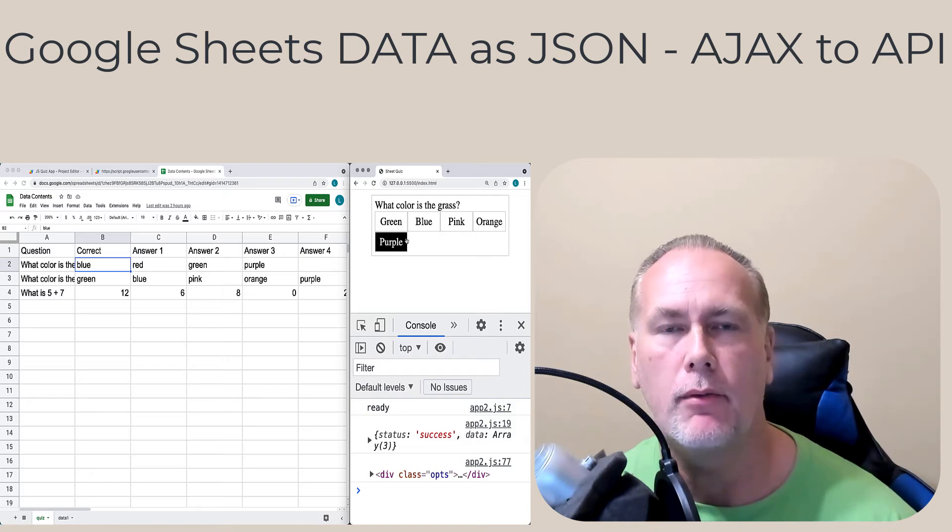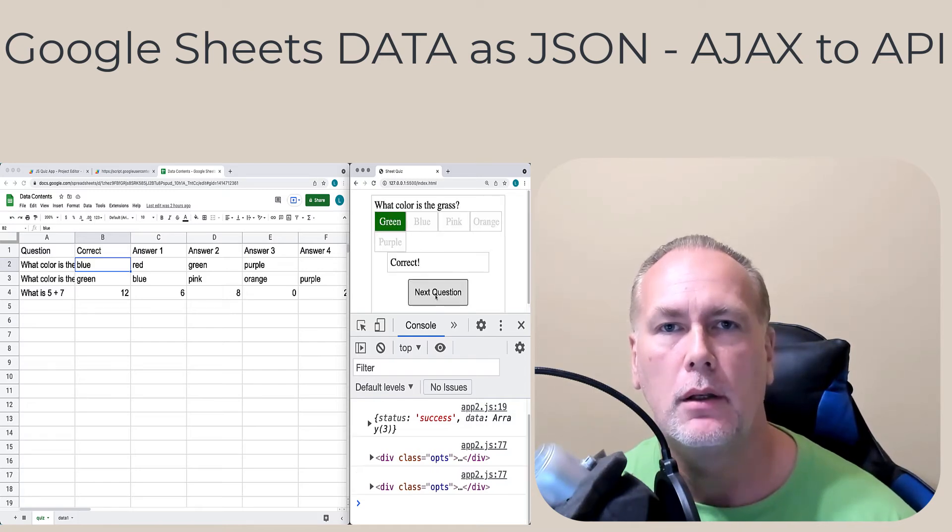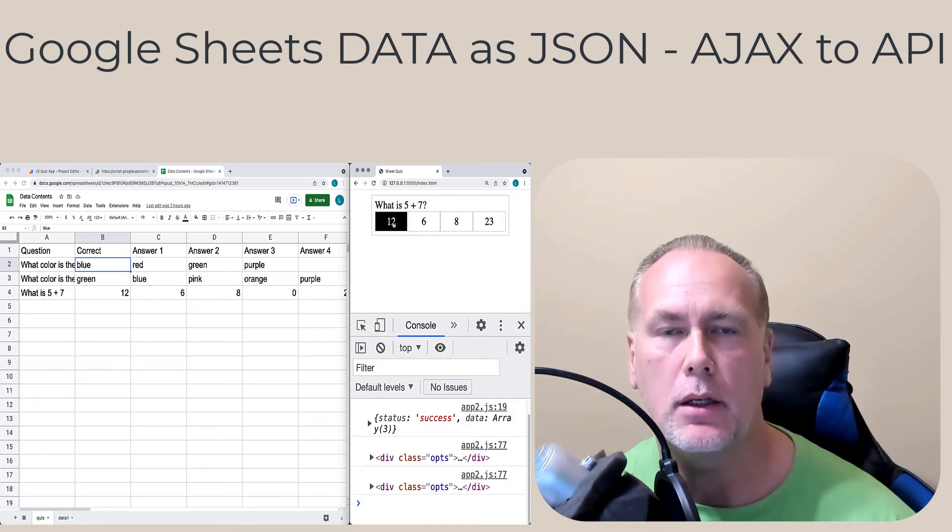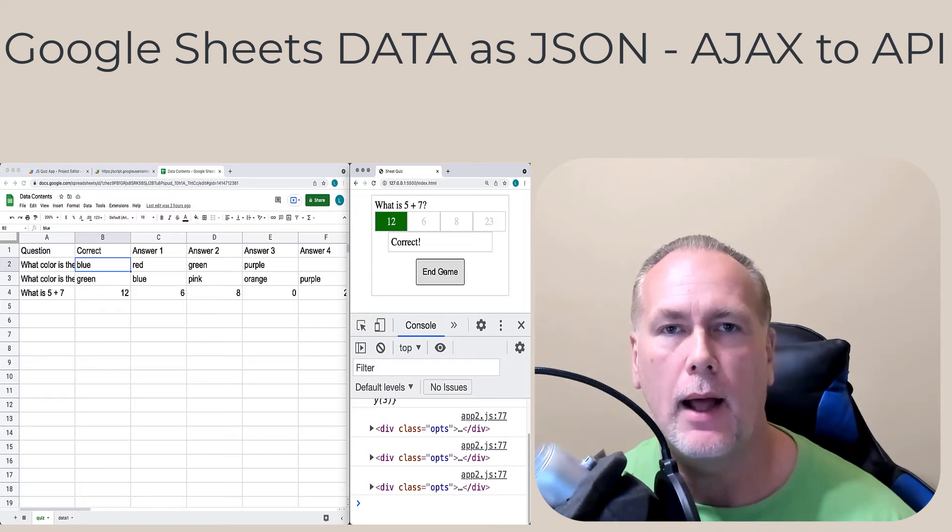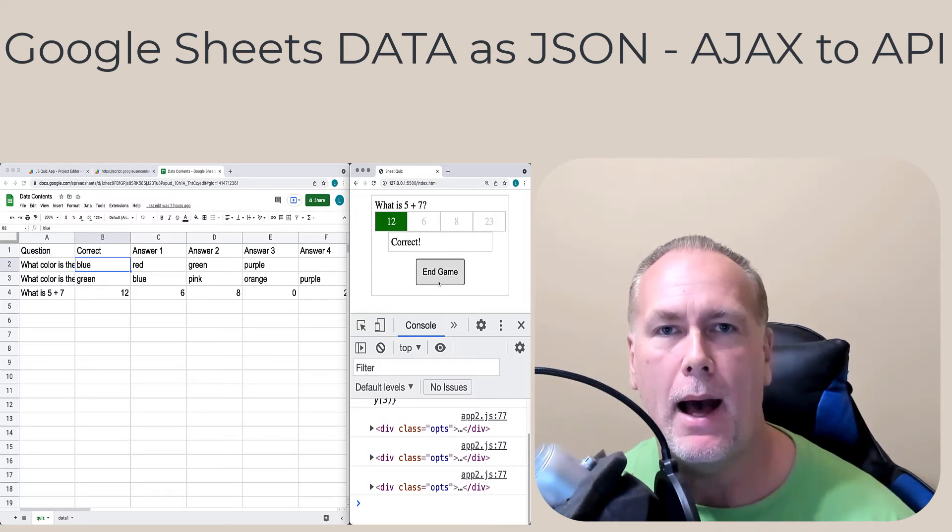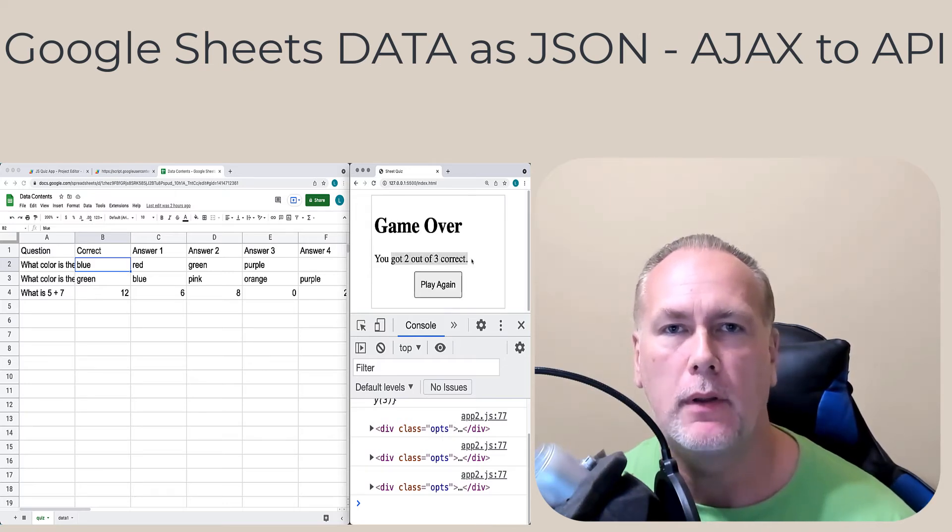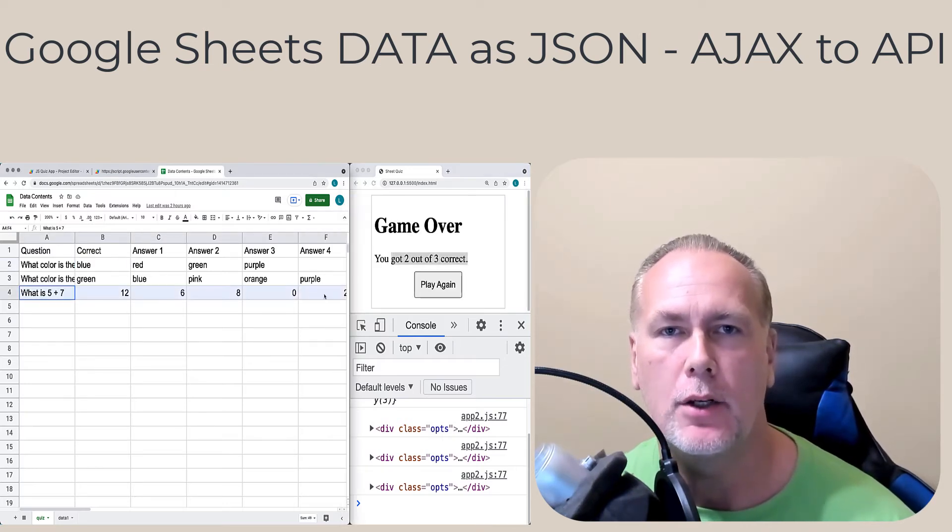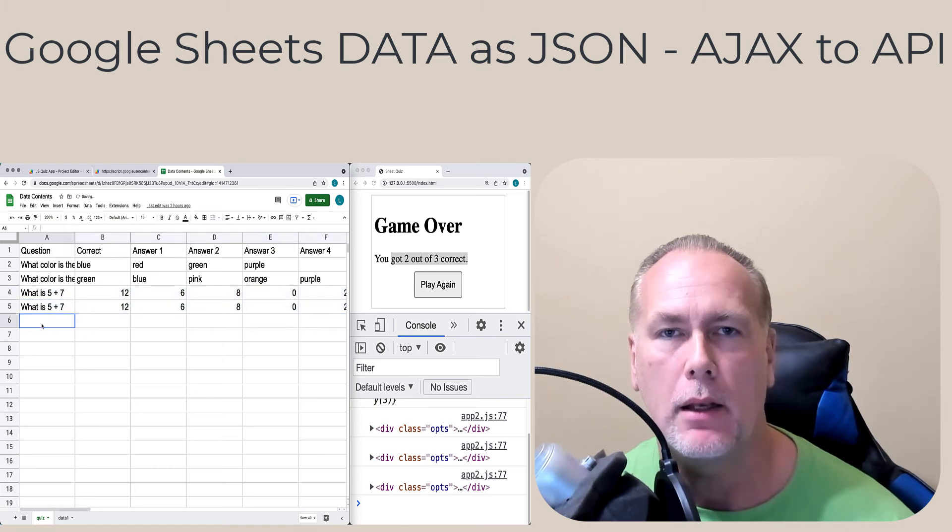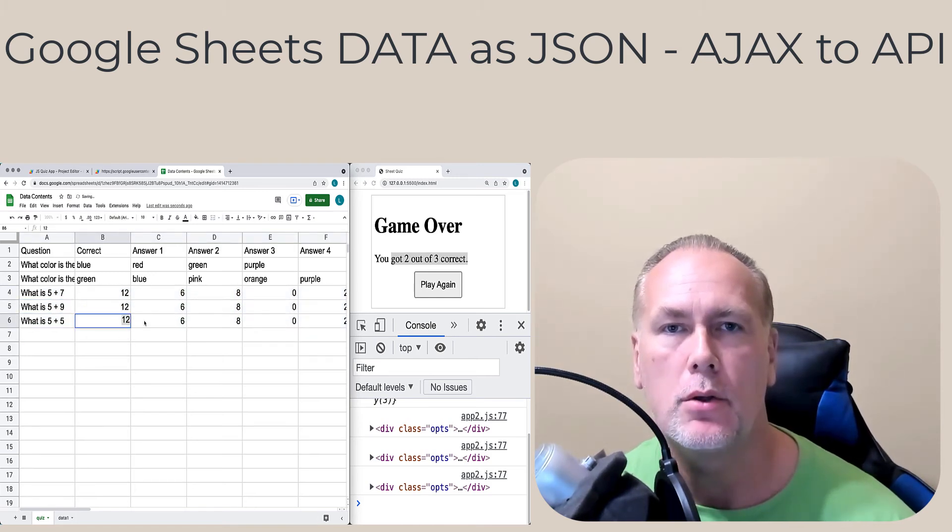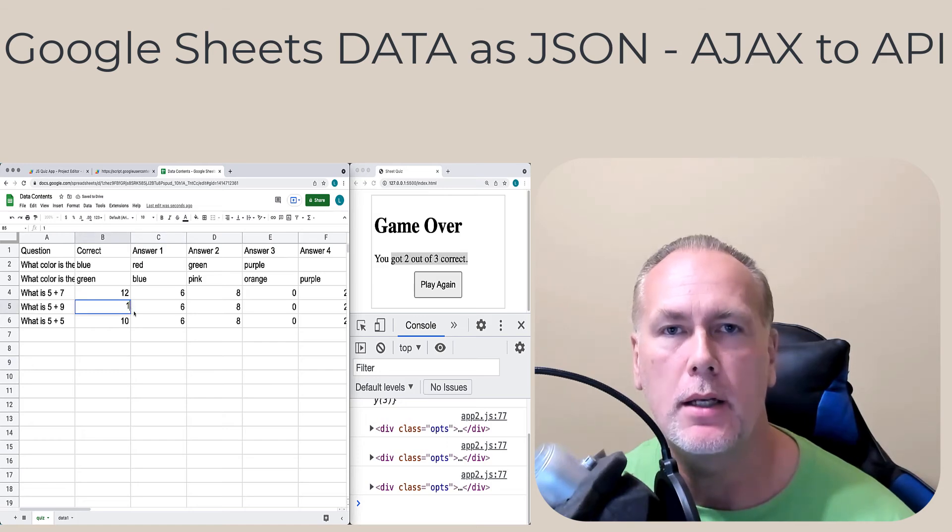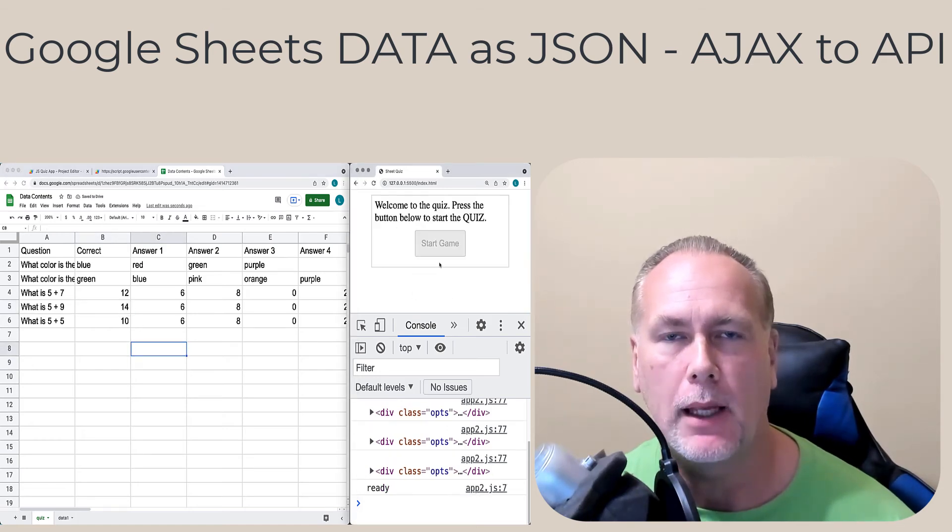I'm going to be covering those - getting your sheet content, outputting it as JSON using Google Apps Script, creating a web app that's going to output that content in a JSON format. That content can then be used as an endpoint to retrieve the Google Sheet content and use it within your web applications.